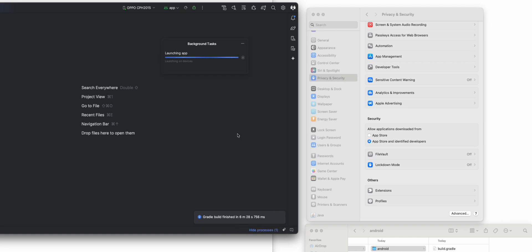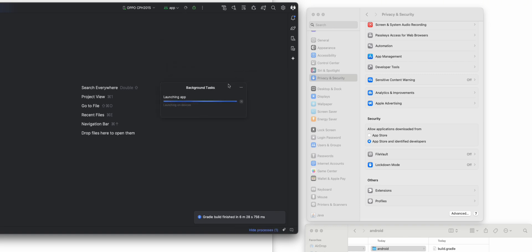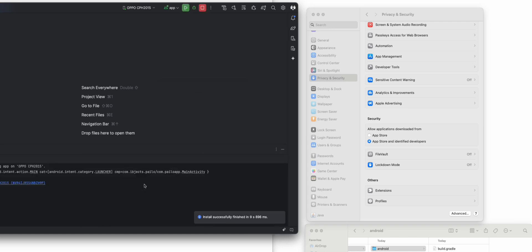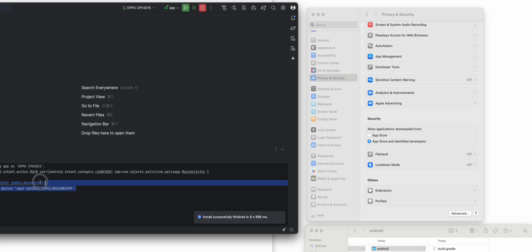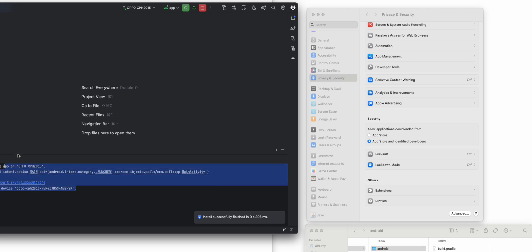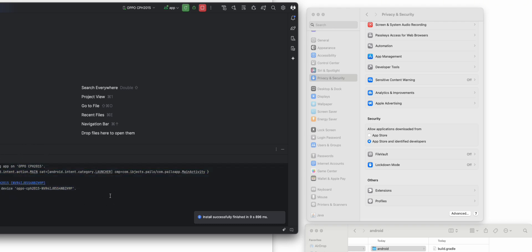It now says 'Launching on device,' which means all the things were successful. It's now launched on my phone.